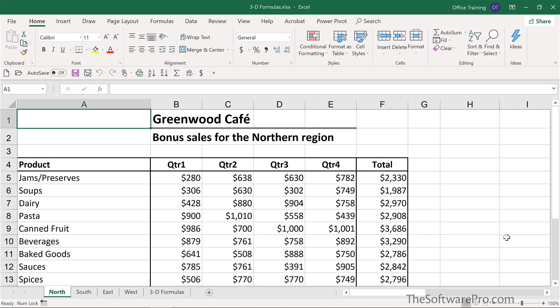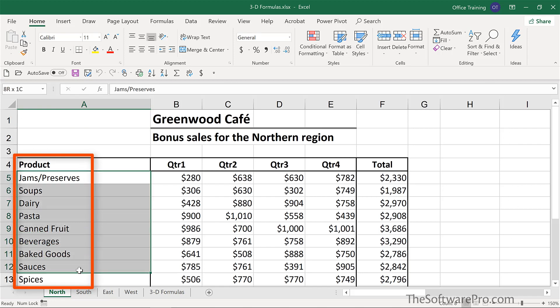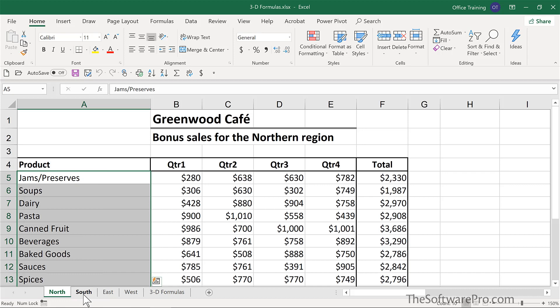Let's look at these examples for a moment. All of this product information — these same labels appear in the exact same locations in each of these sheets.